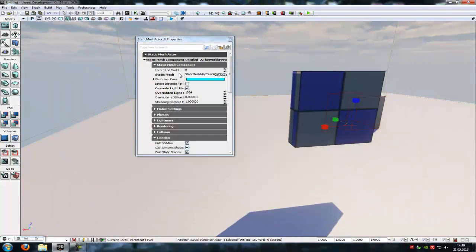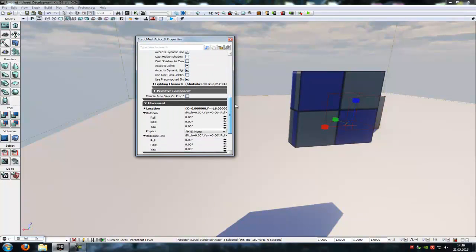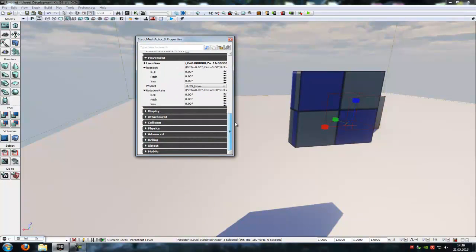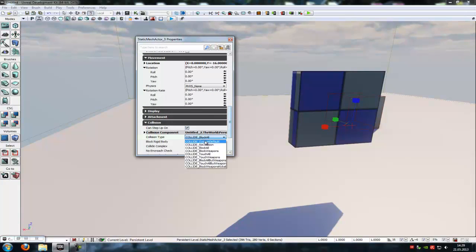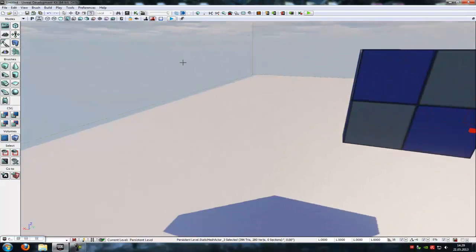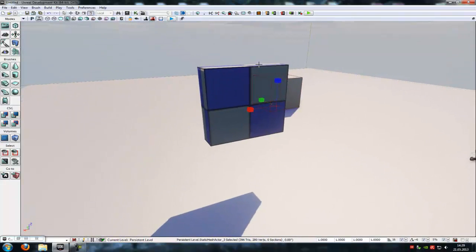Now we have to add a collision, so go down to the Collision tab. Under Collision Type, type in Block All, and that's it — now I've made a rotating object without Matinee.